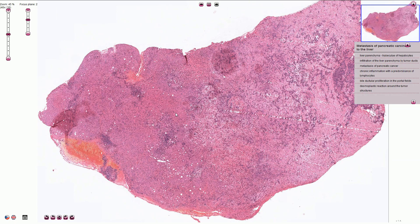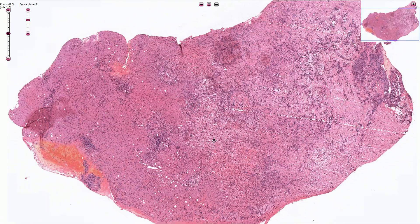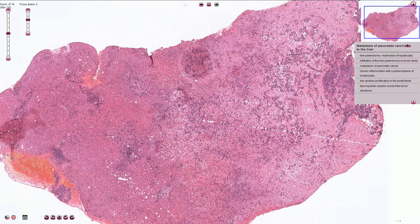Here we have normal liver parenchyma with some mild chronic inflammation and mild steatosis, and here we see the mass of the tumor.